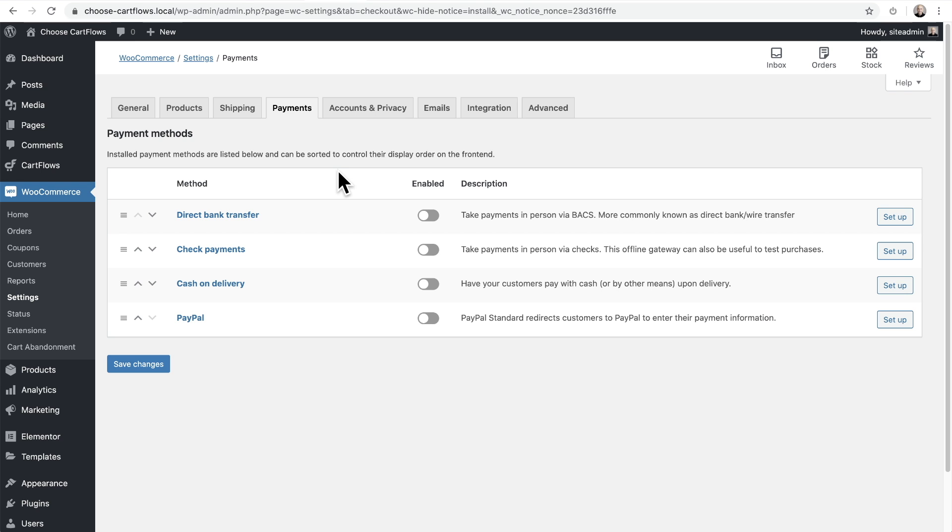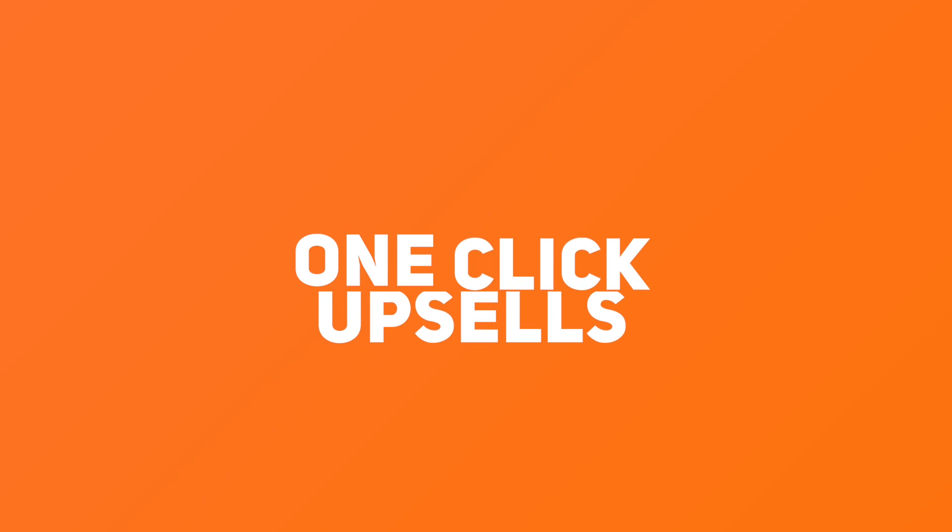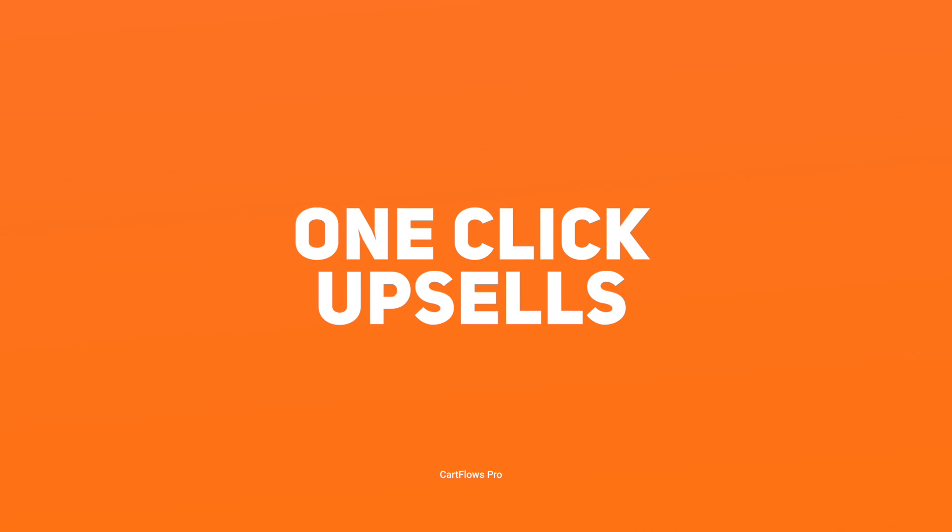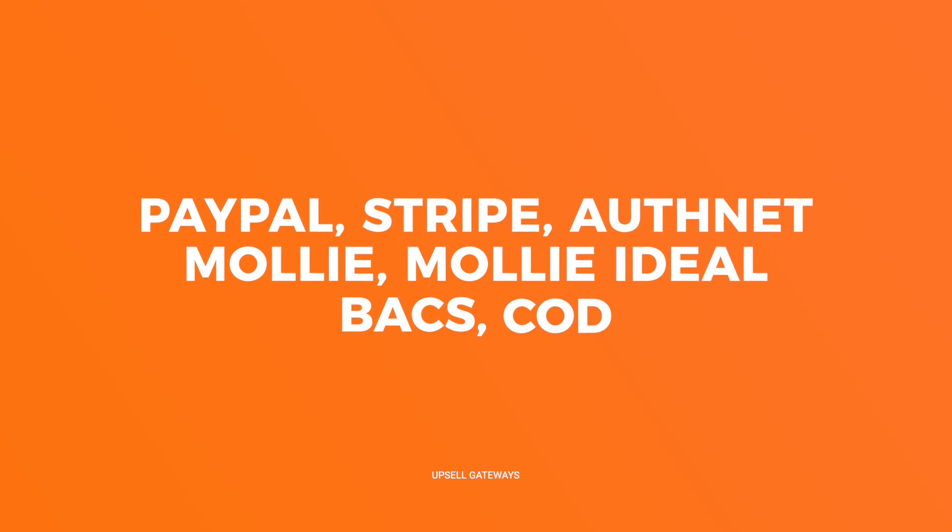When you're done creating your new sales funnel, you can configure your payment gateway. For CartFlows Pro users that want to offer one-click upsells, we currently support a variety of payment gateways, including PayPal and Stripe.